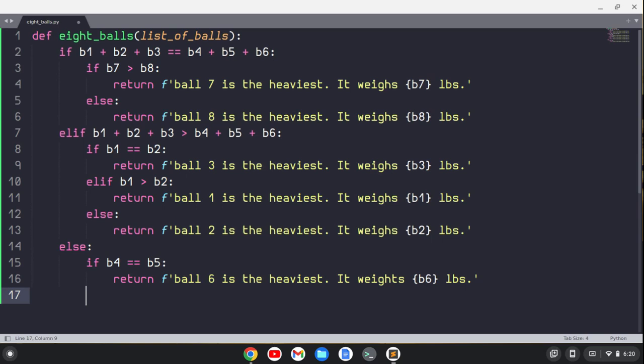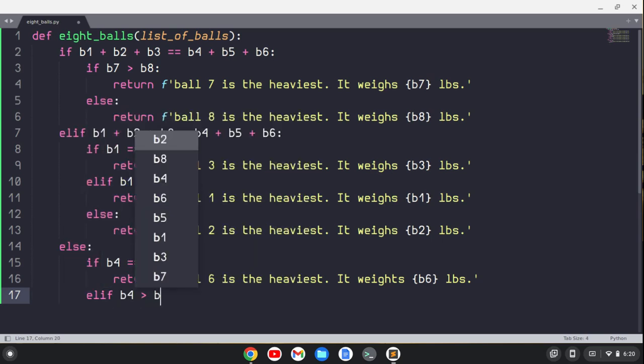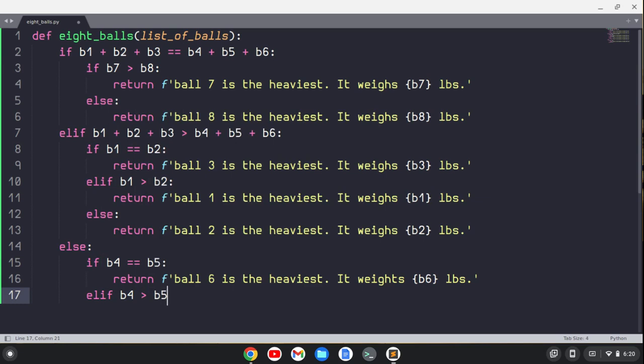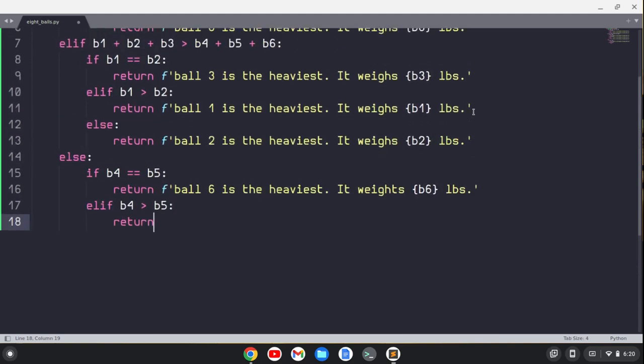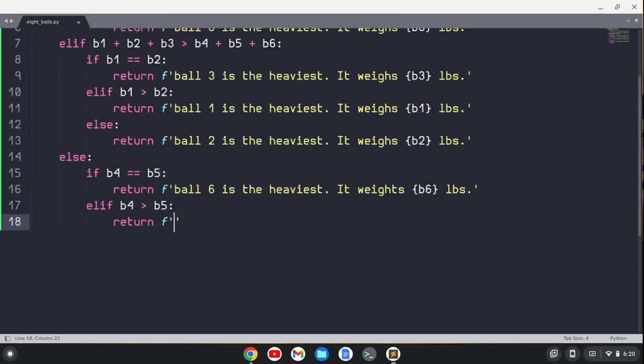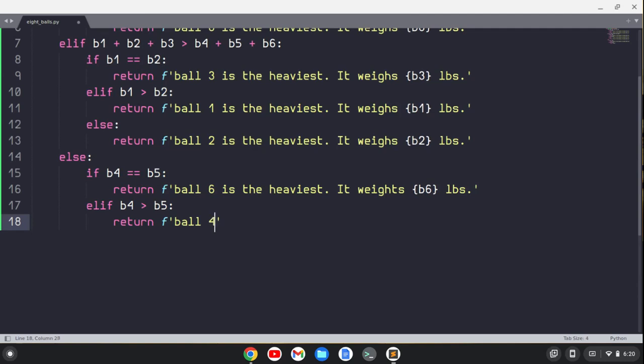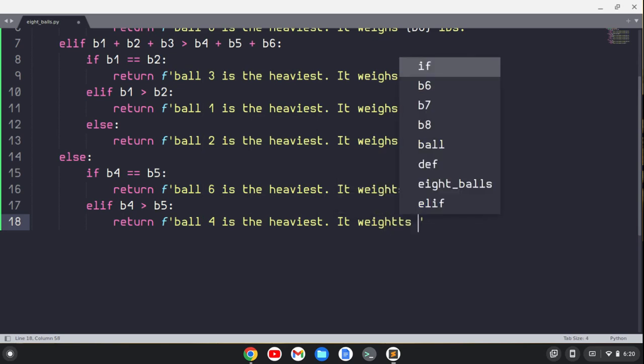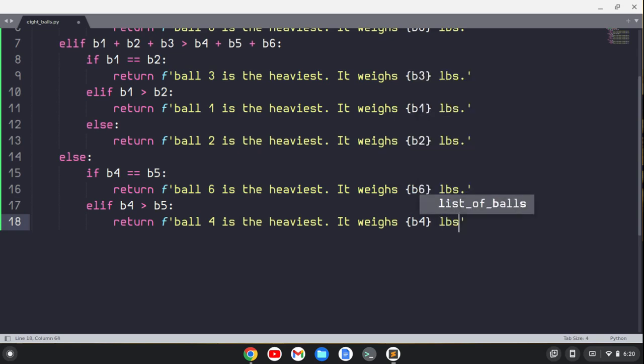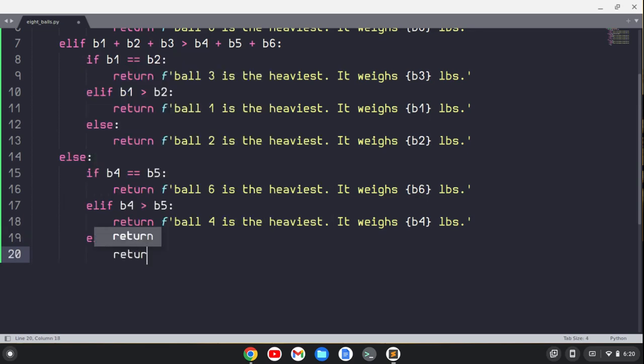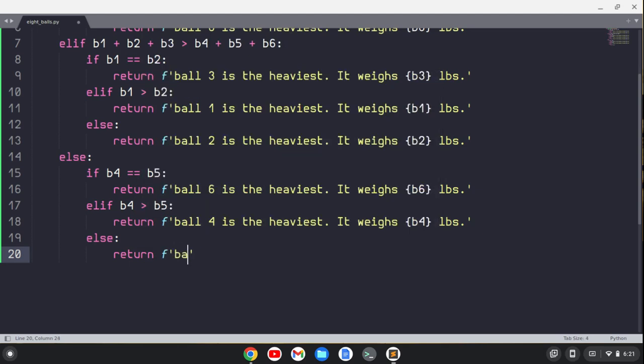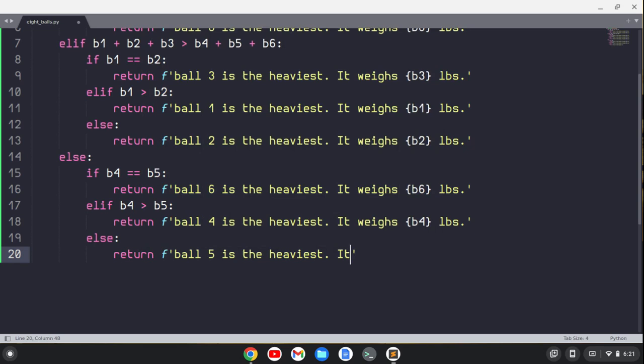Or we could have that ball four is greater than ball five, and we can return that ball four is the heaviest, and say it weighs—I keep spelling weighs wrong, not weights, weighs—it weighs b4 pounds. And if we're doing this in pounds, let's put a period after that. And then the last one, the last possibility is that ball five is the heaviest, so ball five is the heaviest, it weighs ball five pounds.